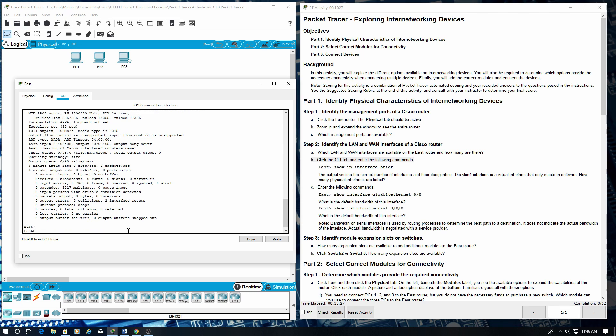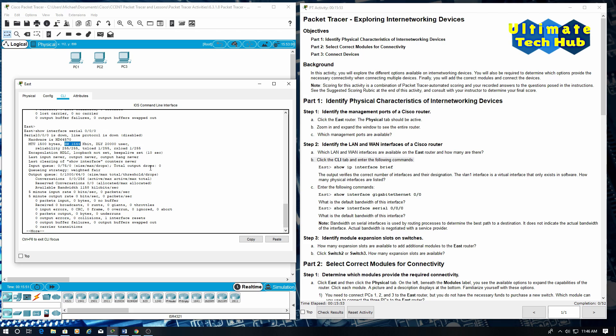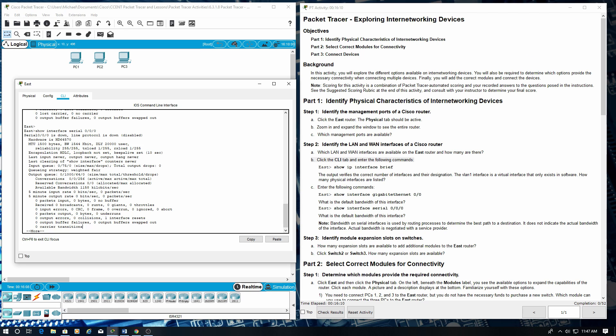Next, type in show interface Serial 0/0/0. What is the default bandwidth of this interface? Bandwidth on the serial interfaces is used by routing processes to determine the best path to a destination. It does not indicate the actual bandwidth of the interface. Actual bandwidth is negotiated with a service provider.